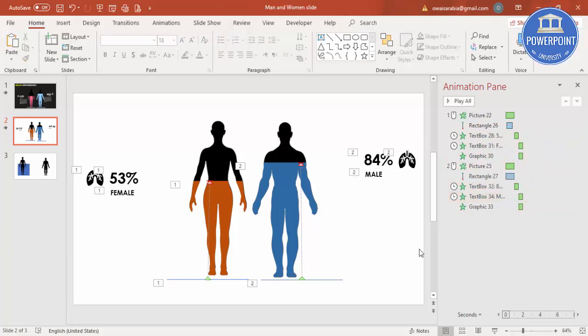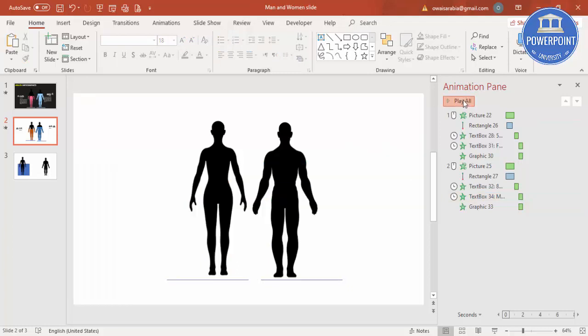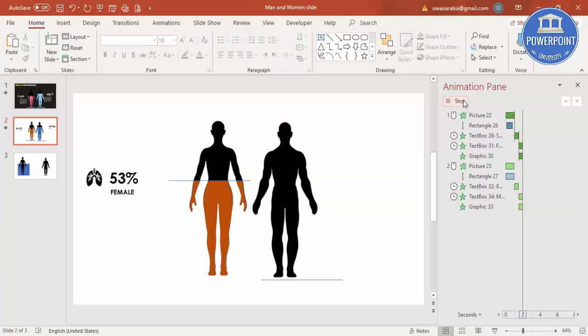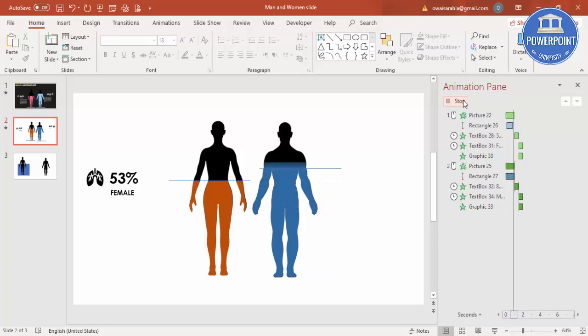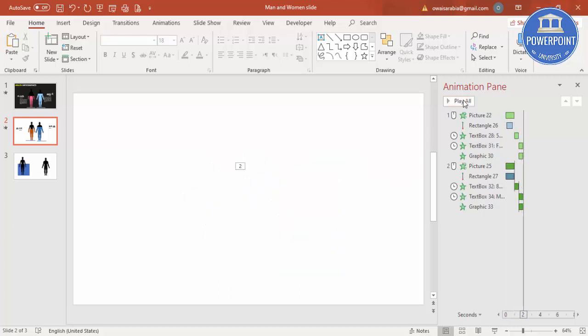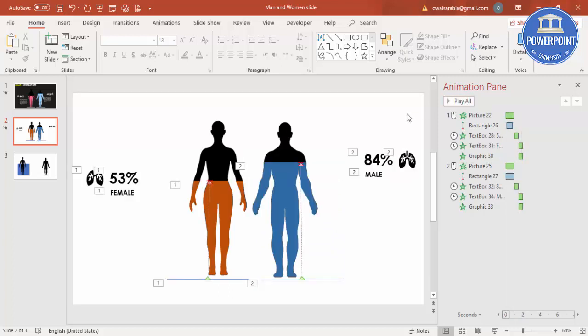So if I play this now, you can see here we have done with the animation. And if you want, you can change the background.